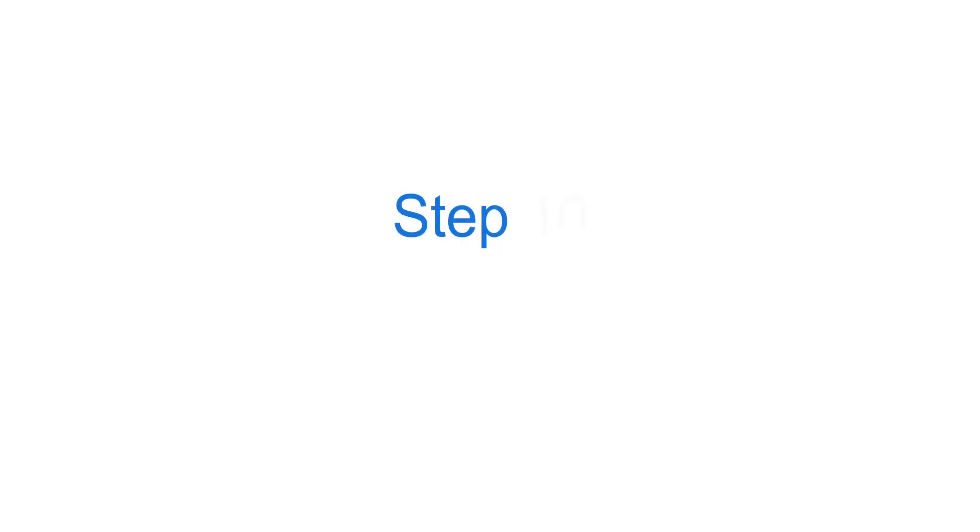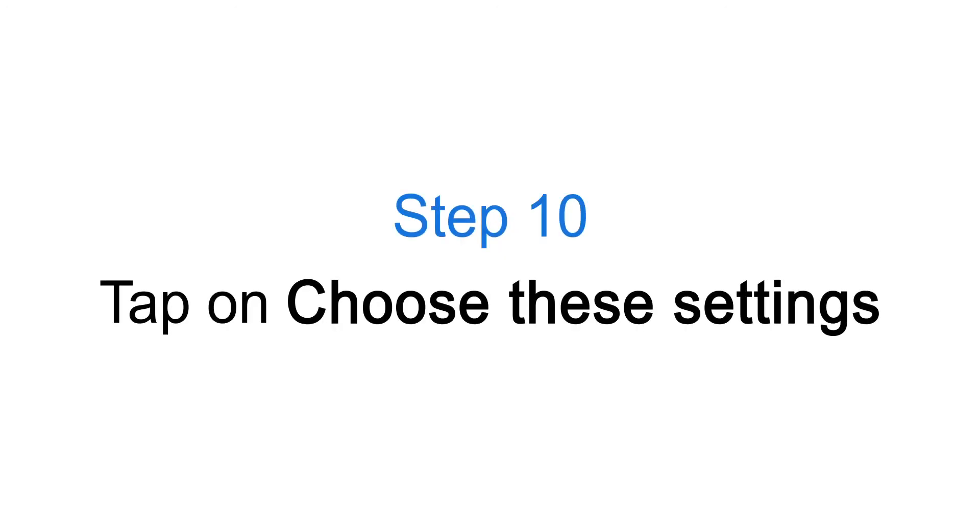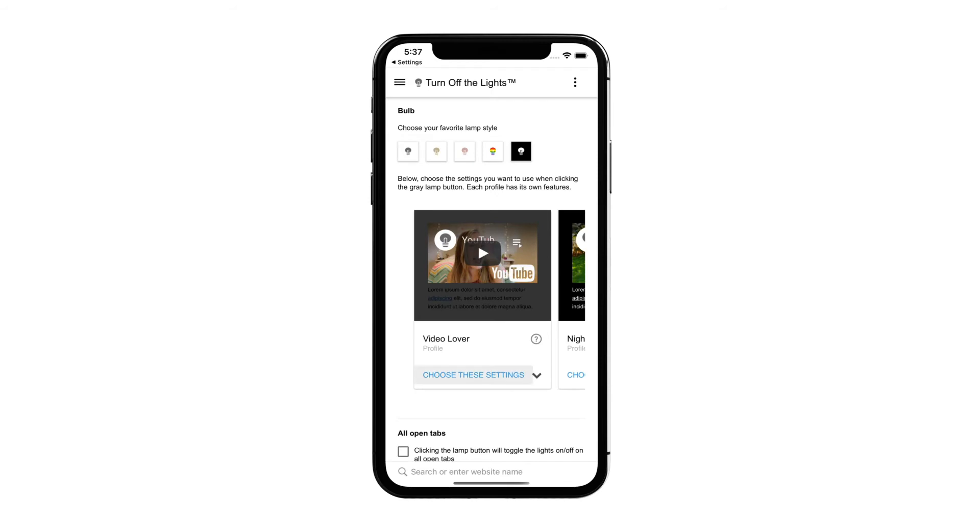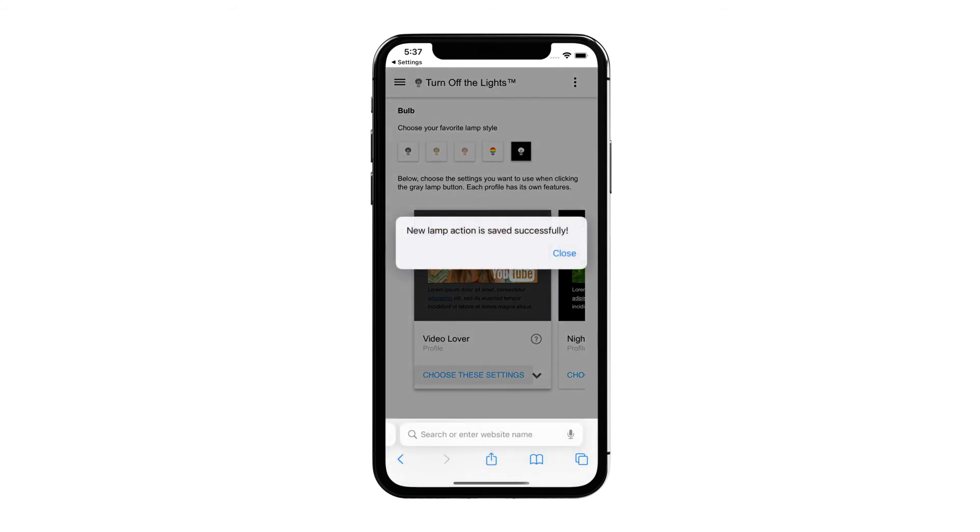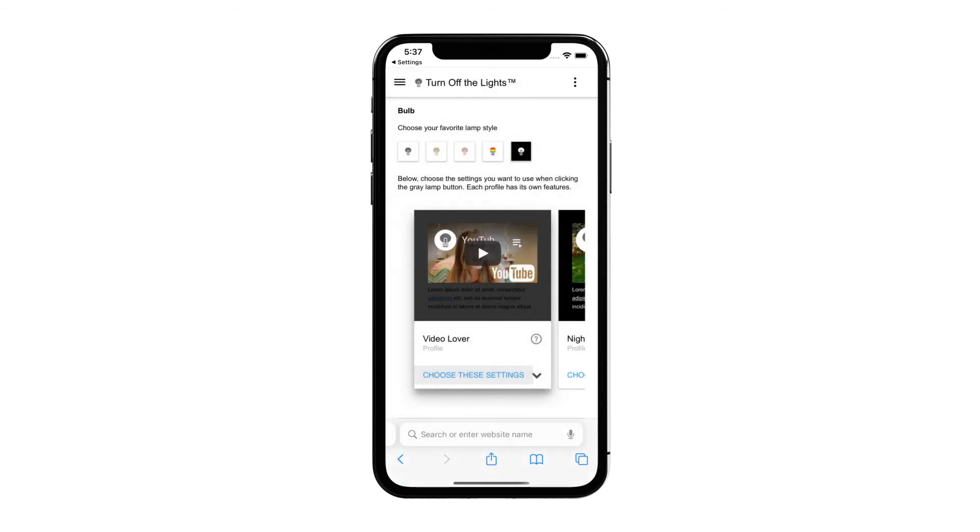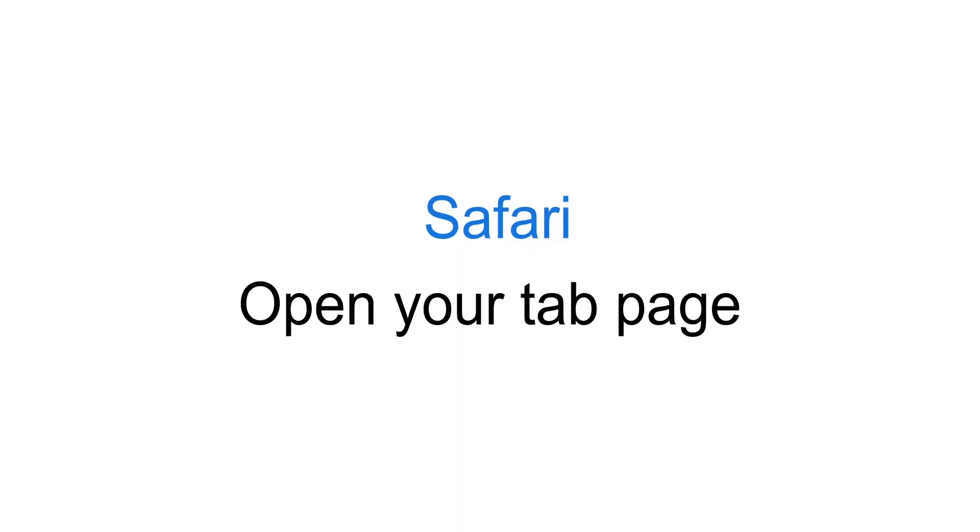Step 10: Tap on Choose These Settings. Open your Tab Page.